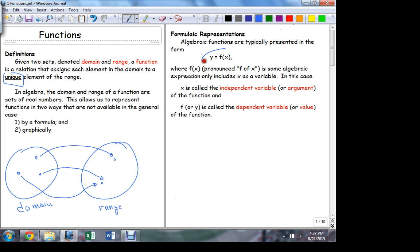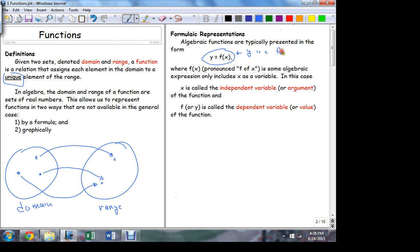Here's our basic representation of a function. In this function there are two variables: x and y. Y is equal to some function of x — that's what this says. We pronounce f parentheses x as 'f of x.' This says y is a function of x.